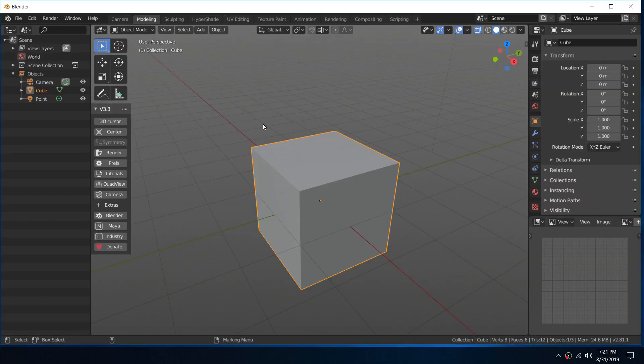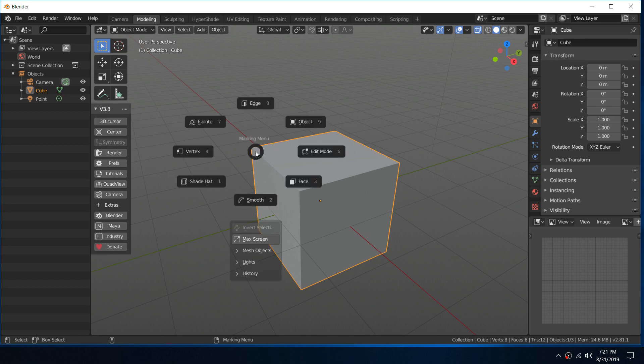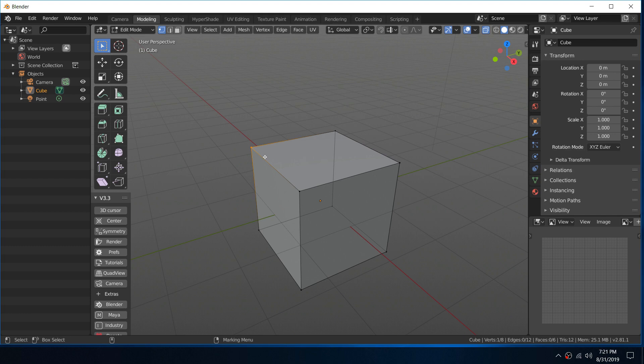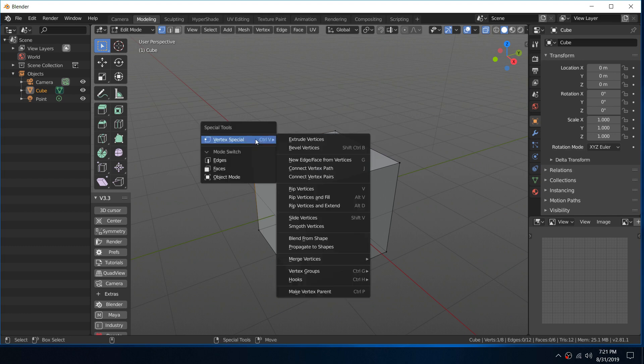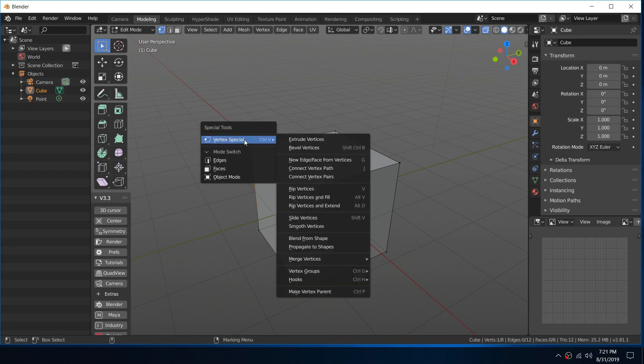All right guys, so this next feature I'm really excited about. It is our special tools, that Python script that I mentioned earlier. So if I go into component mode here and select a vertex for instance, and I shift right-click, it brings up this special tools menu. And essentially, I'm going into vertex special, so I've got all these tools for editing the vertices.